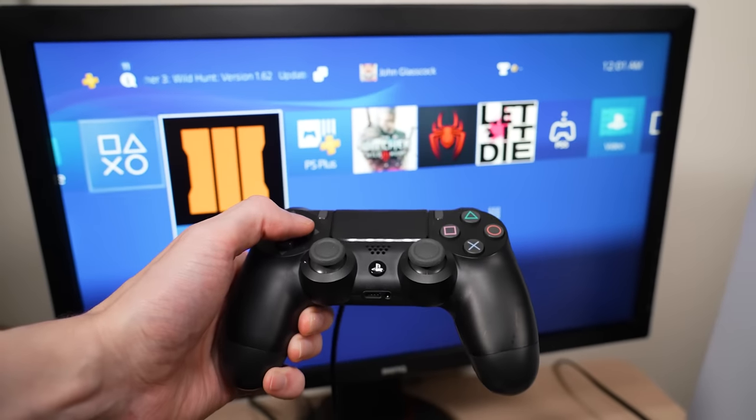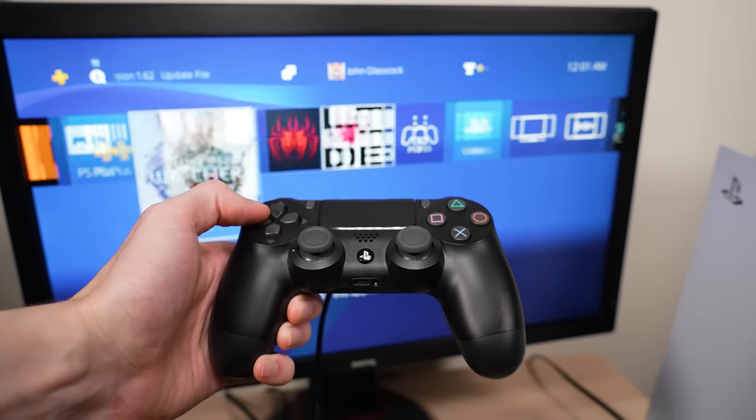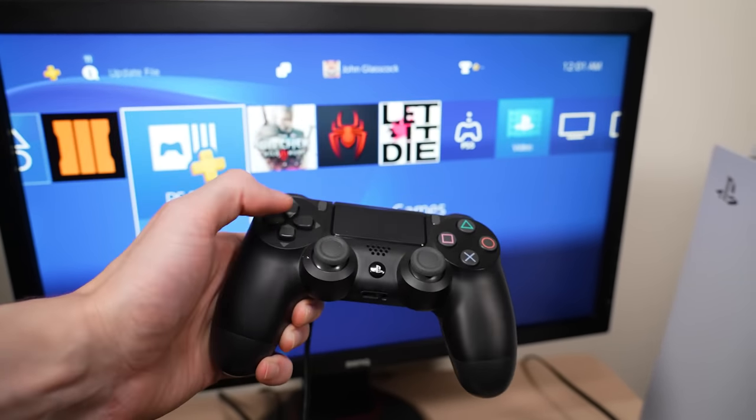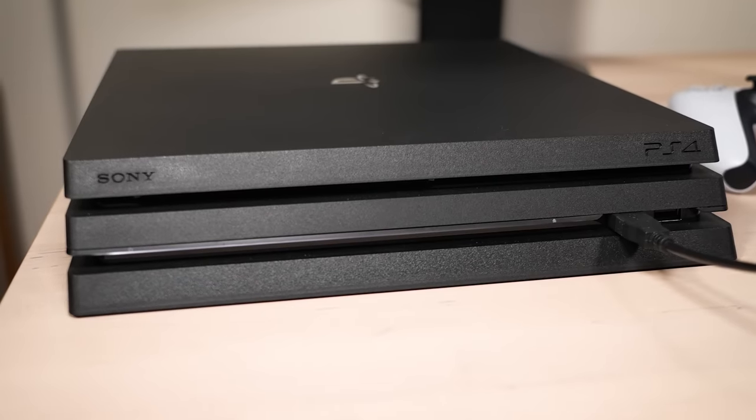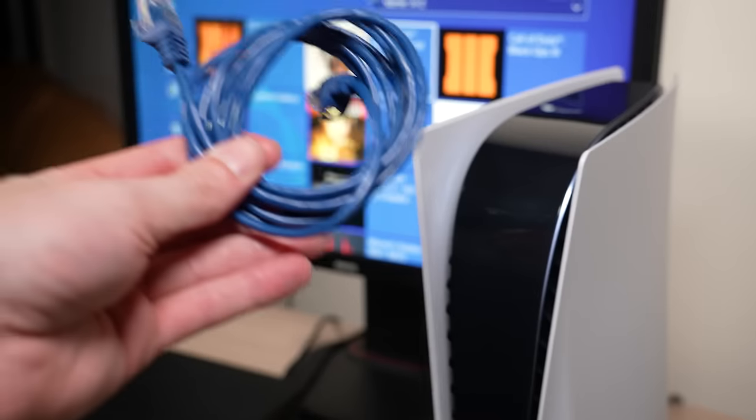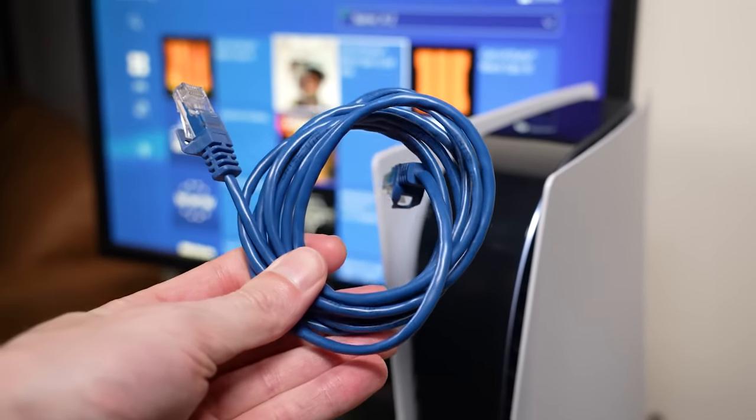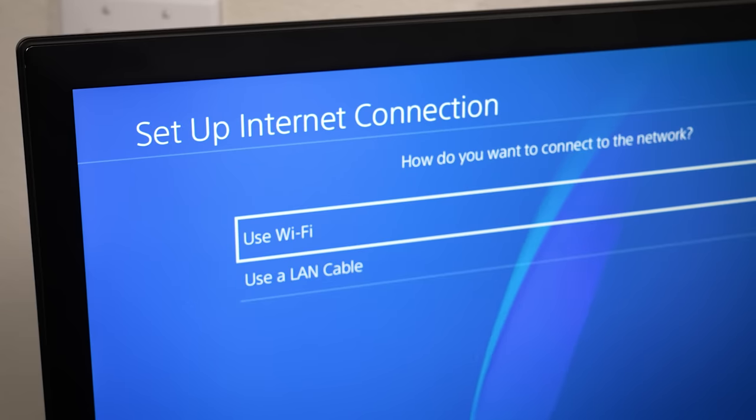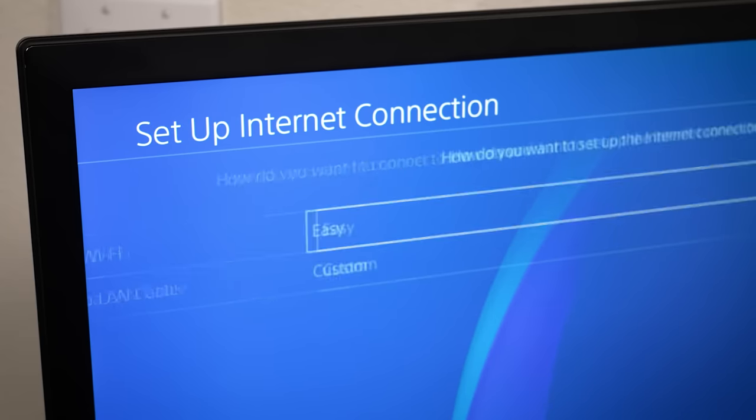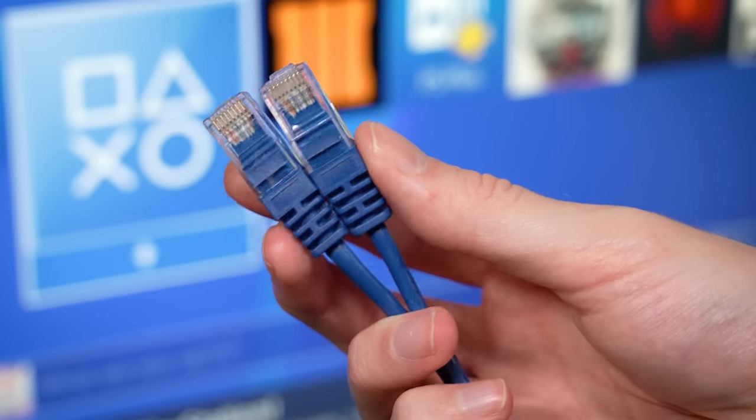A lot of people seem to not know that you can actually transfer all of your games and data from your PS4 directly to your PS5 by just using a basic Ethernet cable. A Wi-Fi connection also works as well, but using an Ethernet cable is quite a bit faster.